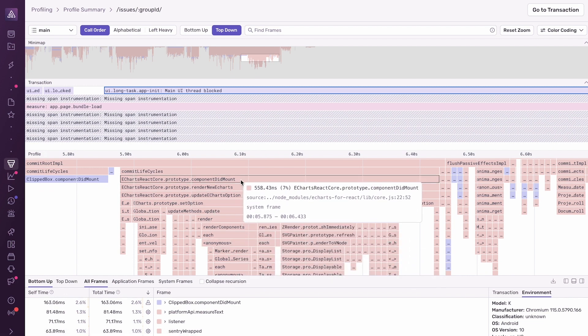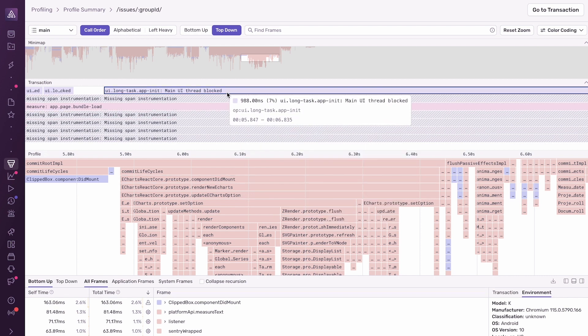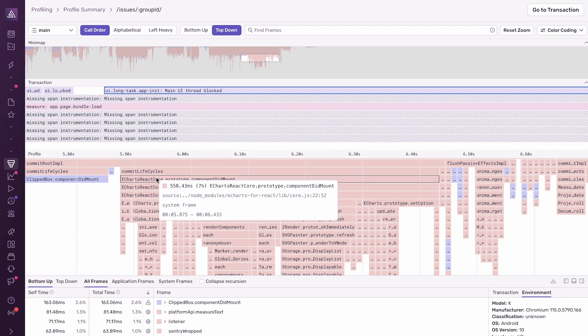For those unfamiliar with profiling or flame graphs, I'll give a brief overview. The x-axis here represents time, and the y-axis represents the call stack. The root function frames are here at the top, and if I scroll down, the leaf function frames are here at the bottom.